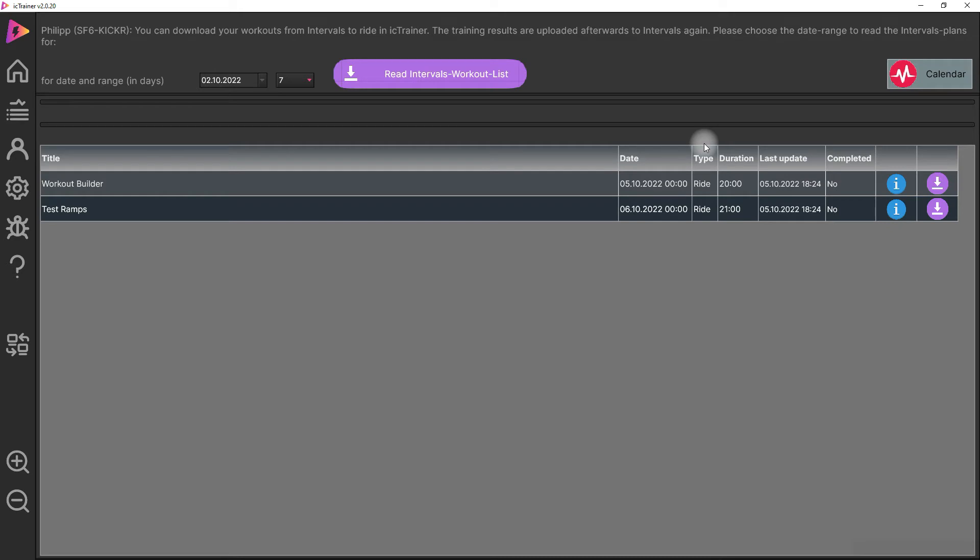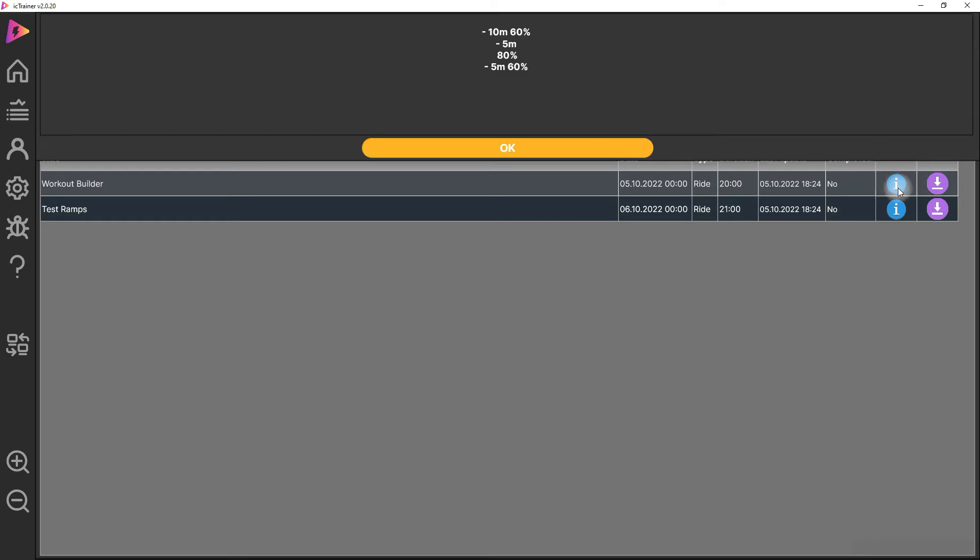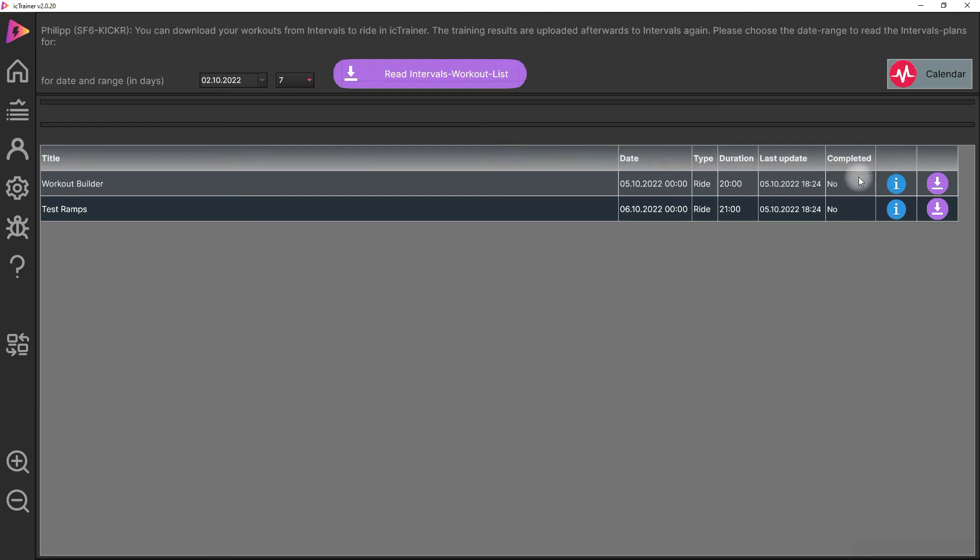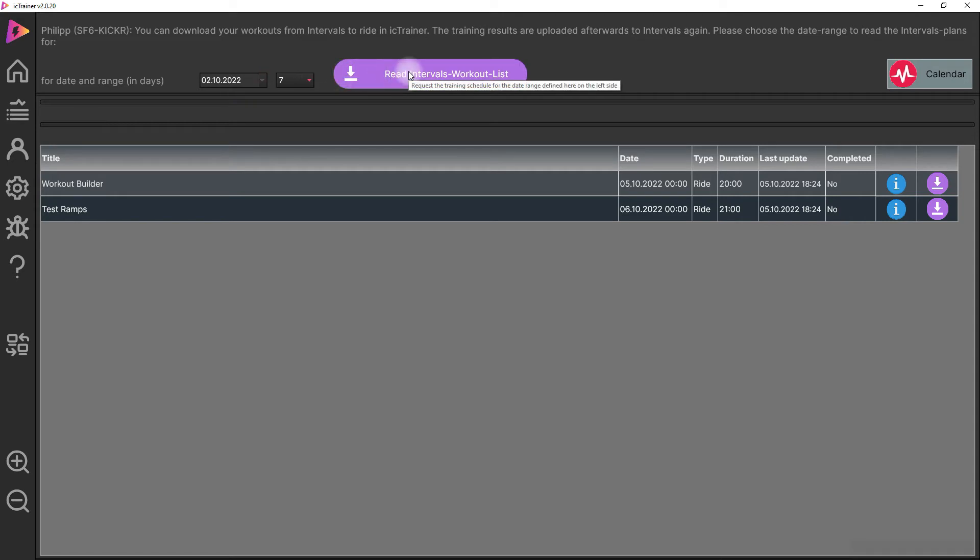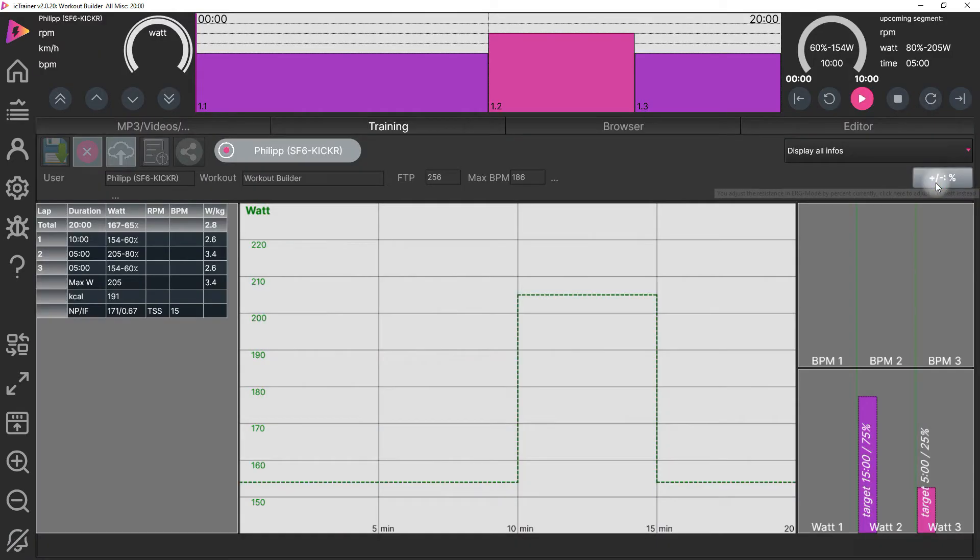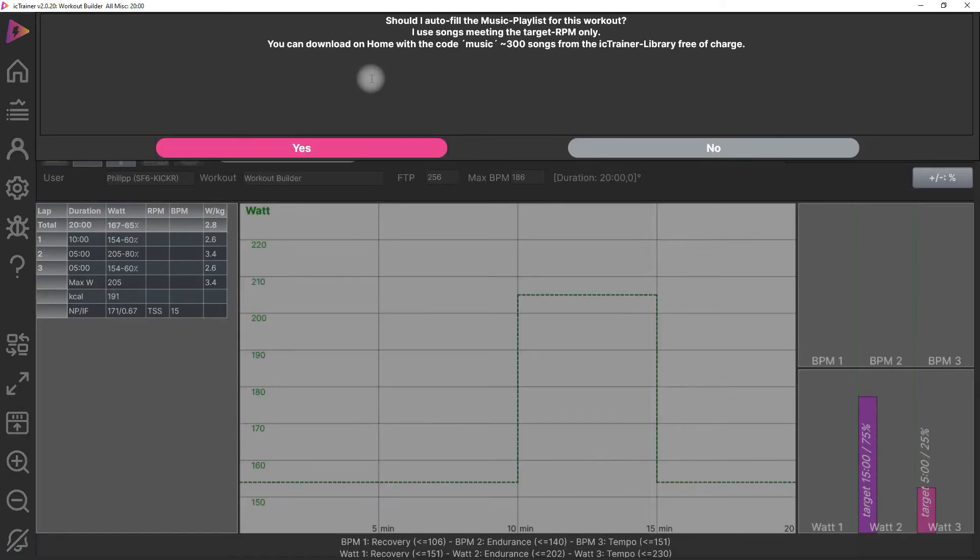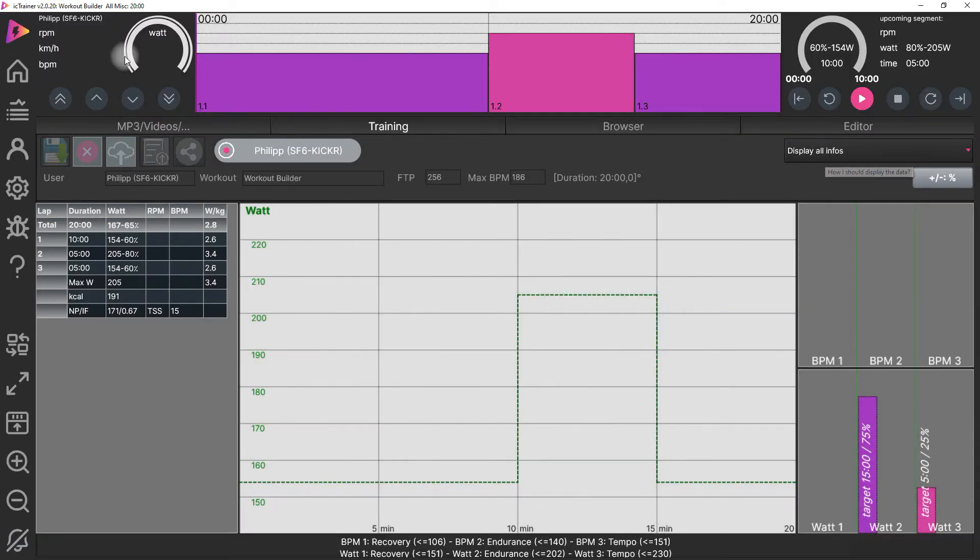And now we're here in a dialogue with the current outstanding workouts. We can read additional information from them or we can also change the date range we want to request the calendar for. That's quite simple.